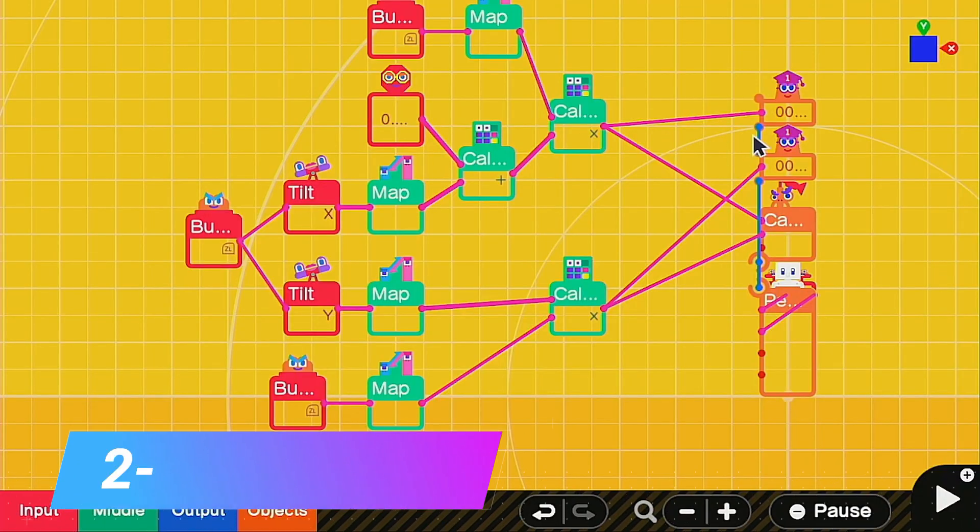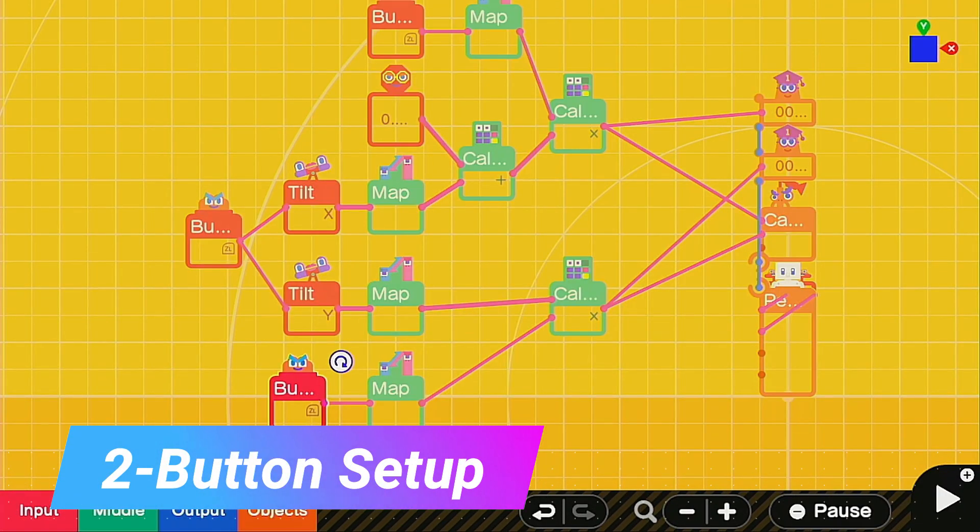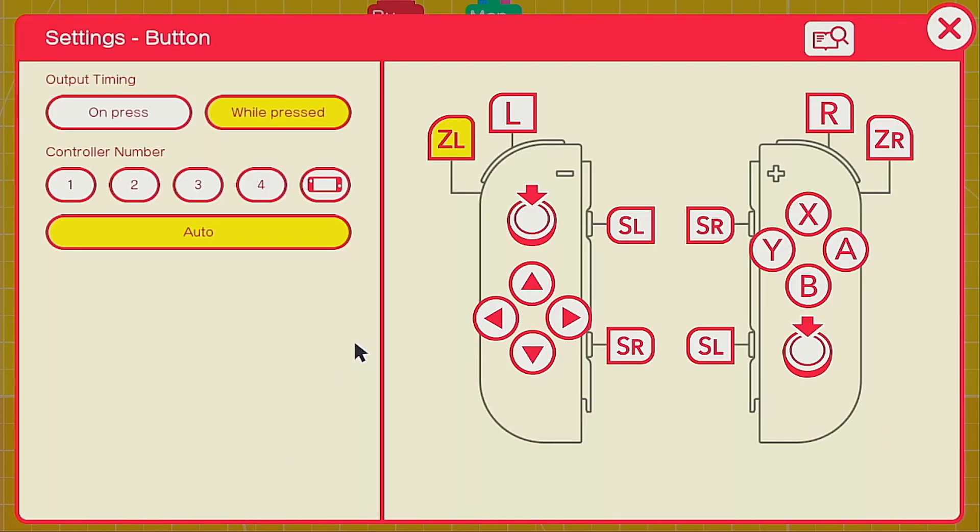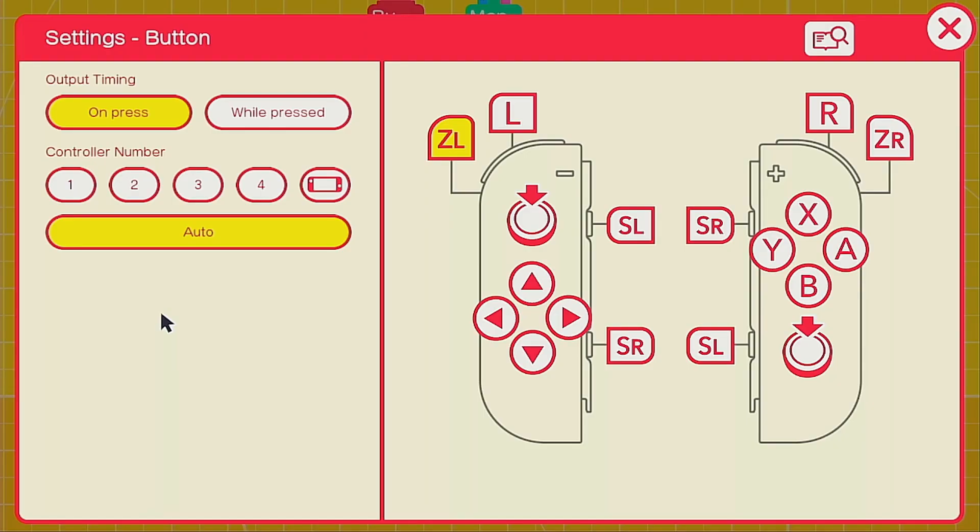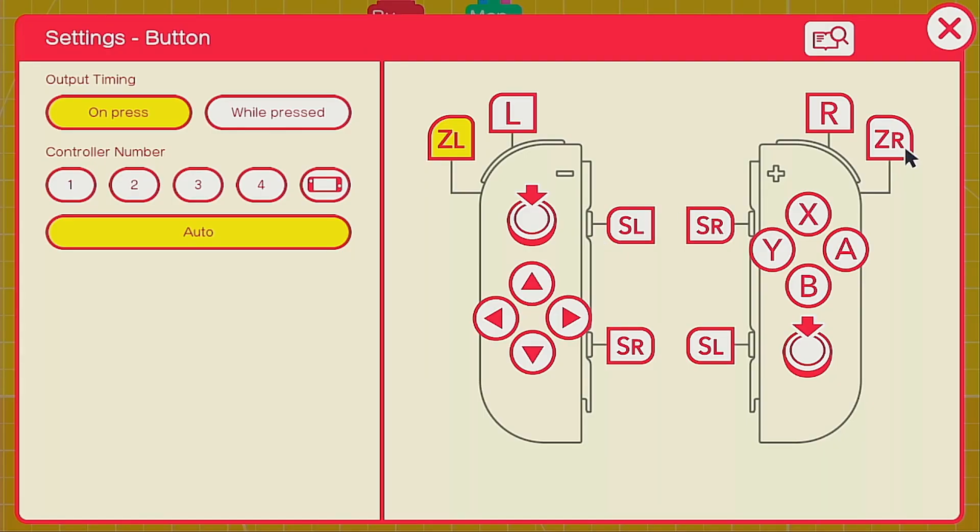If you're looking for the two button setup then you're in the right place. All you have to do is click one of the two buttons here and change it to ZR. Deselect ZL. Then you're going to go to your reset trigger here and you're going to go in and select both buttons that you're using so when either one's pressed it'll reset the whole thing.